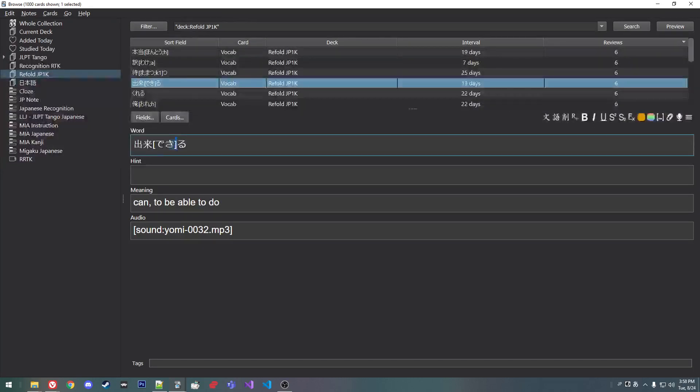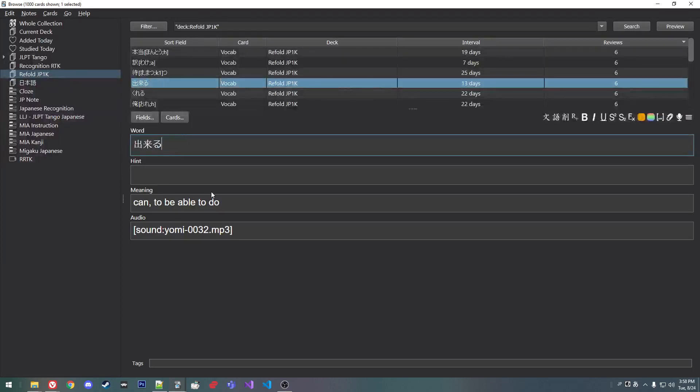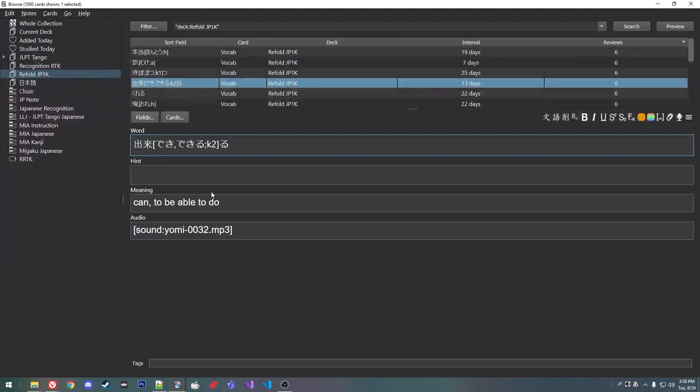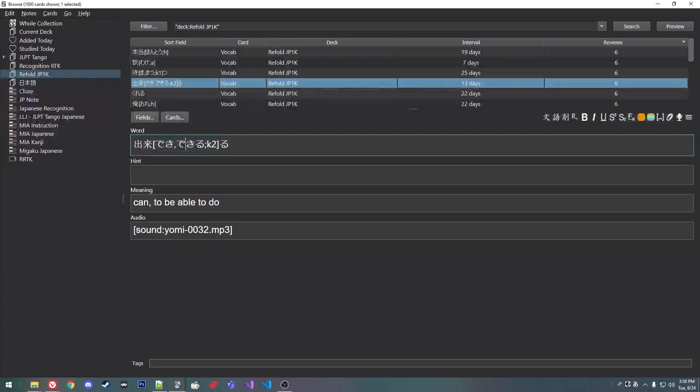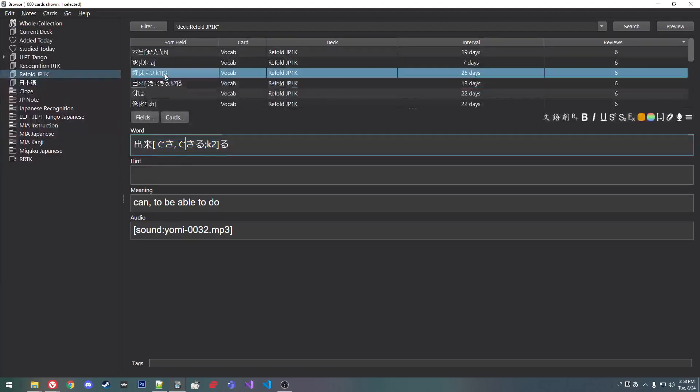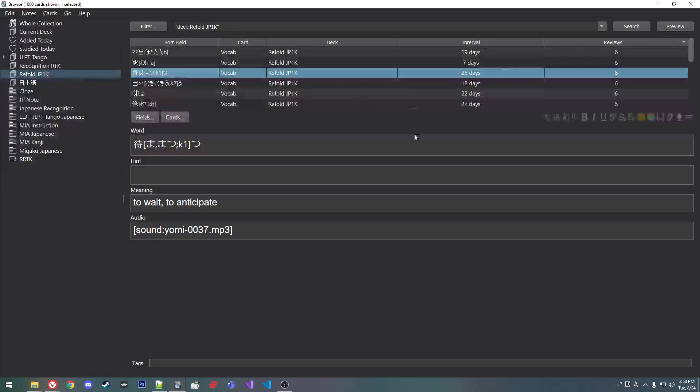Yeah, so what I do is I go through, I delete the furigana, and then I generate the new furigana with pitch accent information.